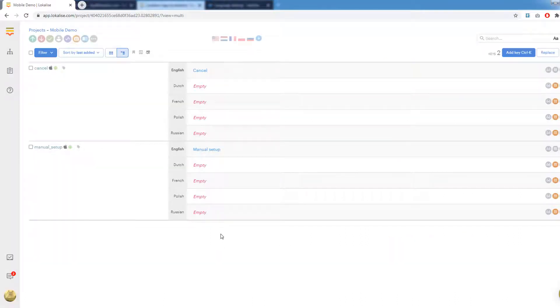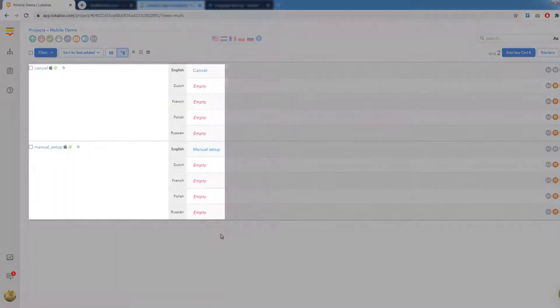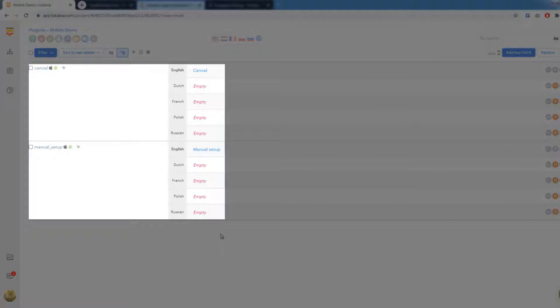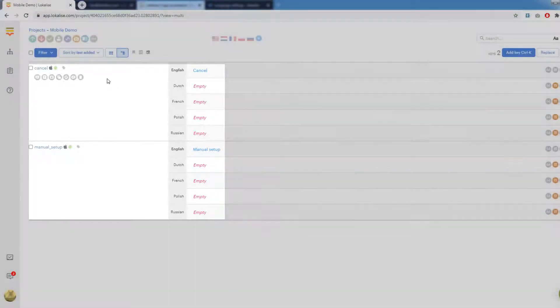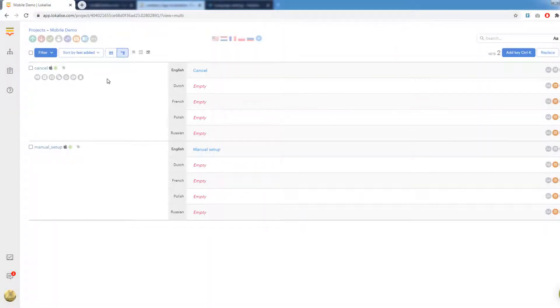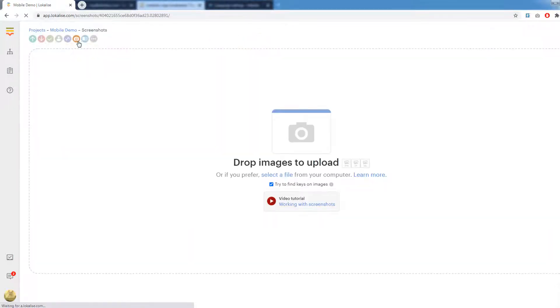So in my sample project I have two keys: Manual setup and cancel, which correspond to the two buttons in the mobile application. Press the screenshots button in the top menu.